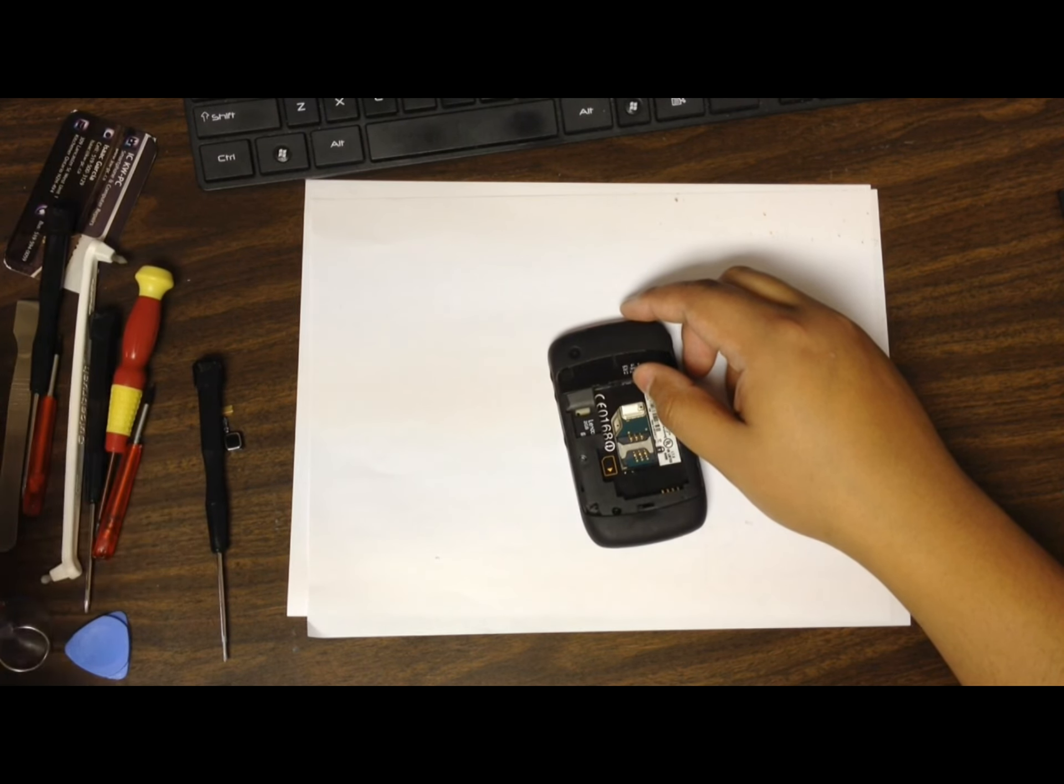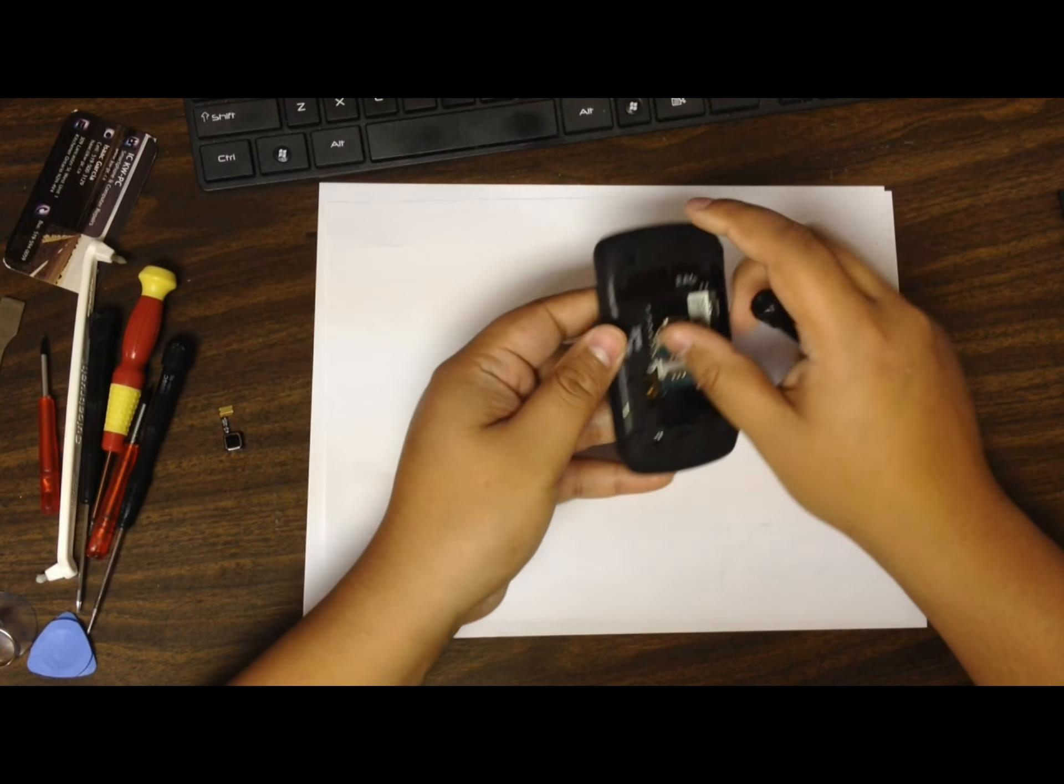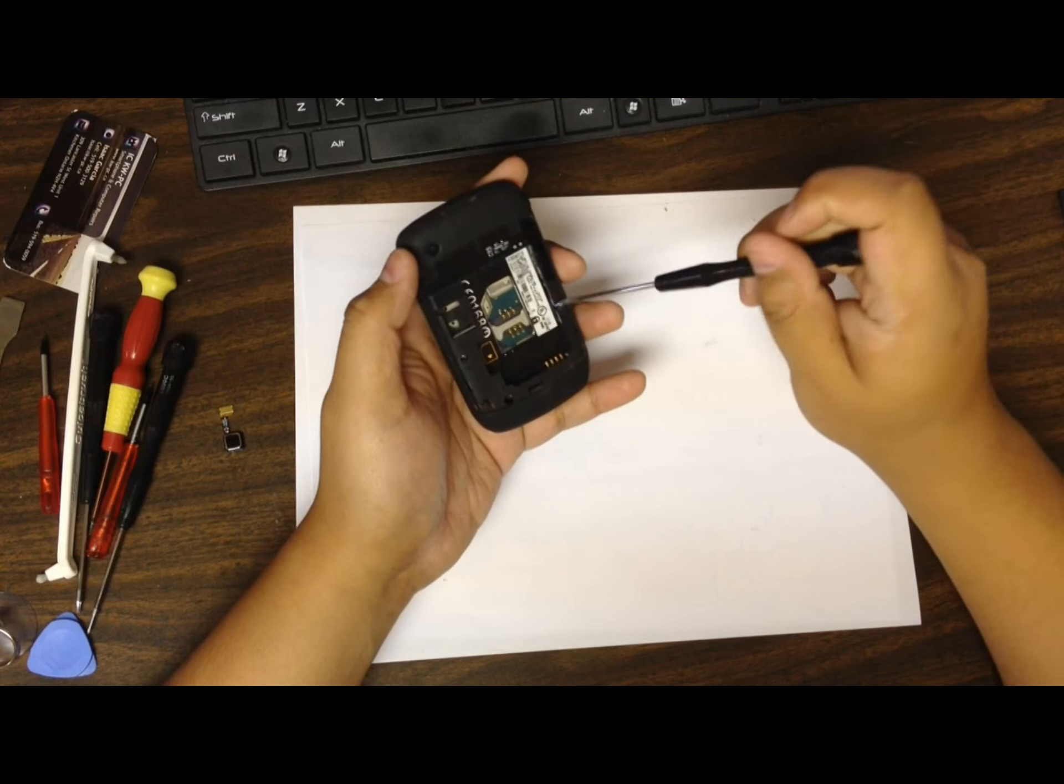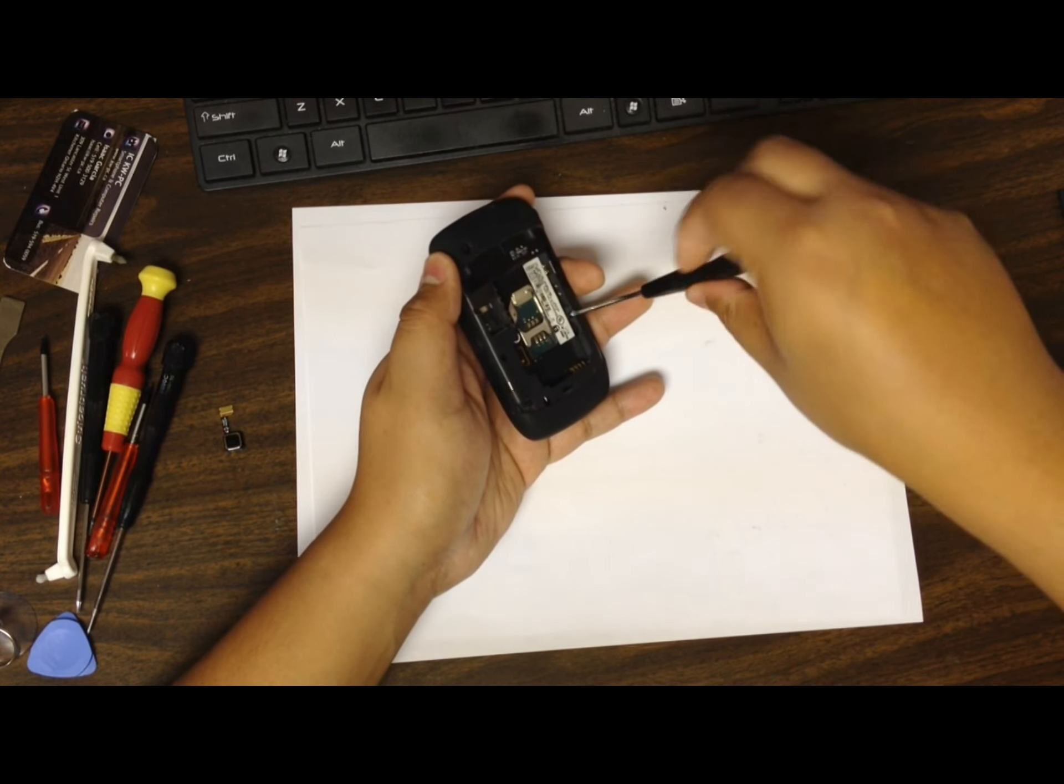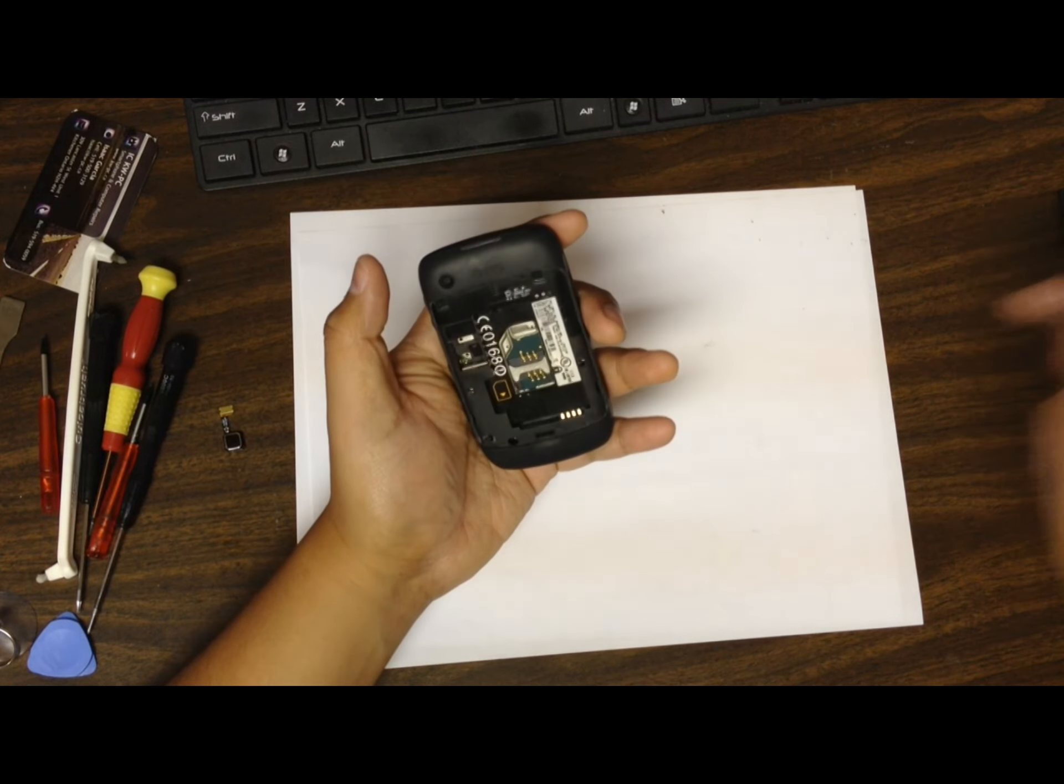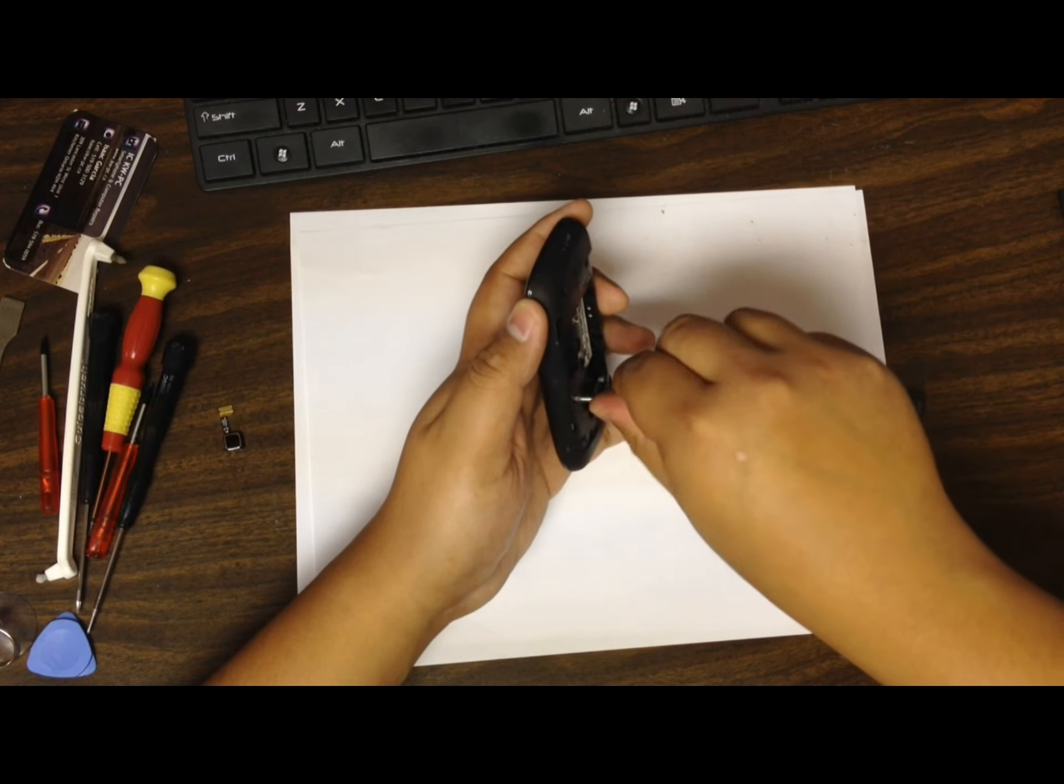We're going to use a T6 screwdriver. Take the memory card out too, very important - you'll crack it if you try to take it apart without doing that. Using the T6, get the two screws in the back out. There are only two screws in the back, the rest are in the front.